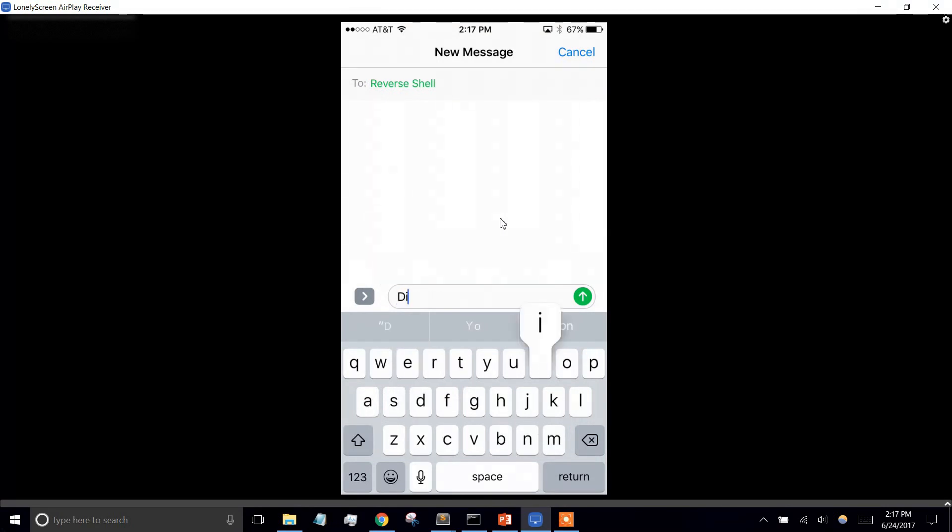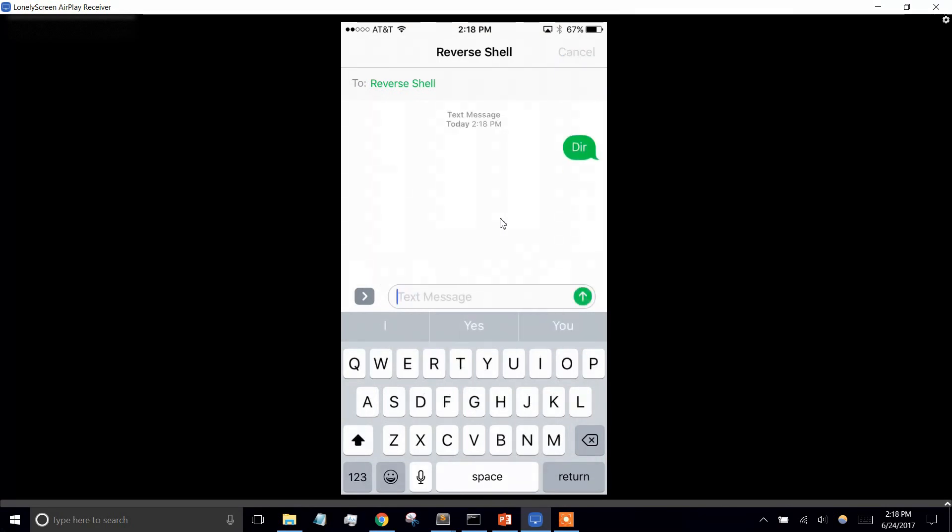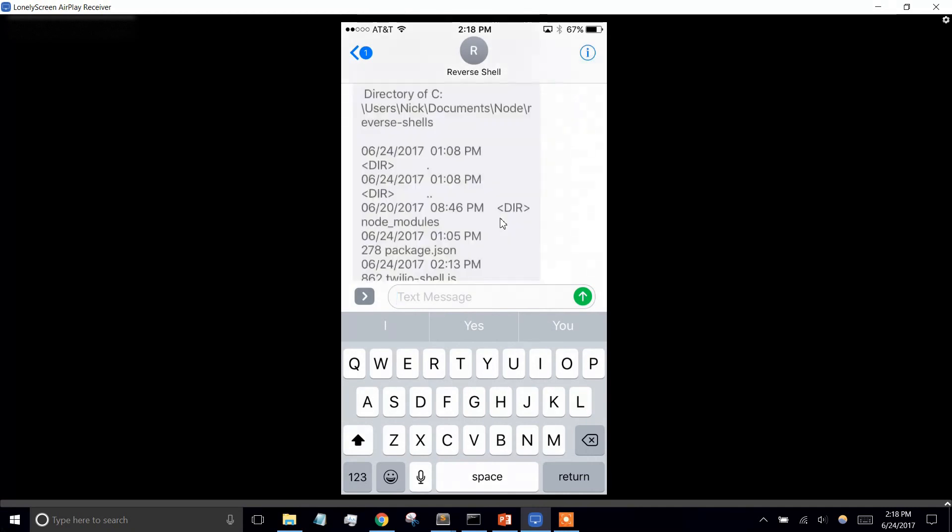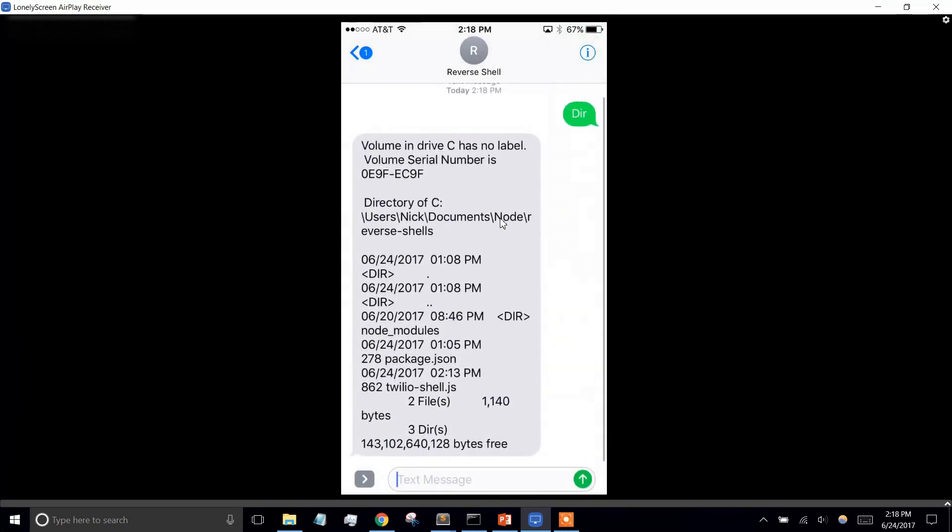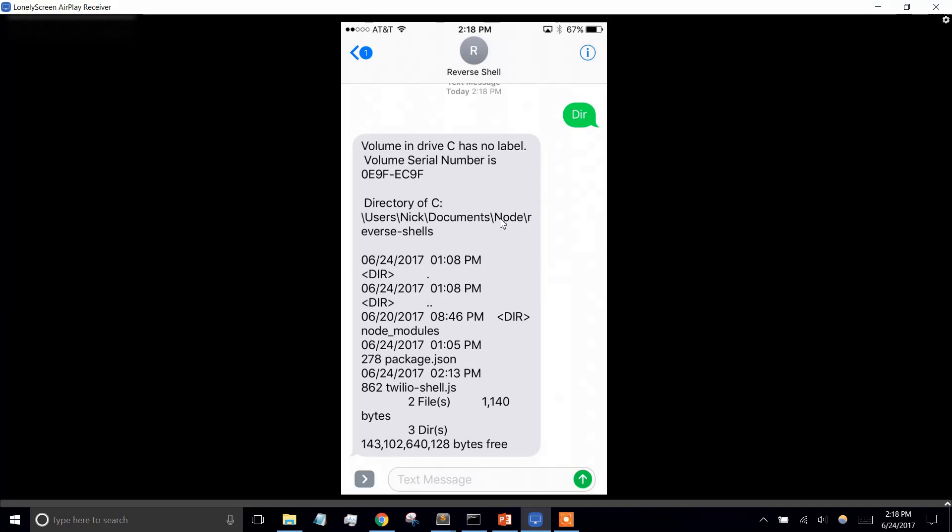We'll just try a simple command, dir for Windows, and it should text us a response back. Yep, there we go. So it just listed the current directory that we're in, that we're running the file from.